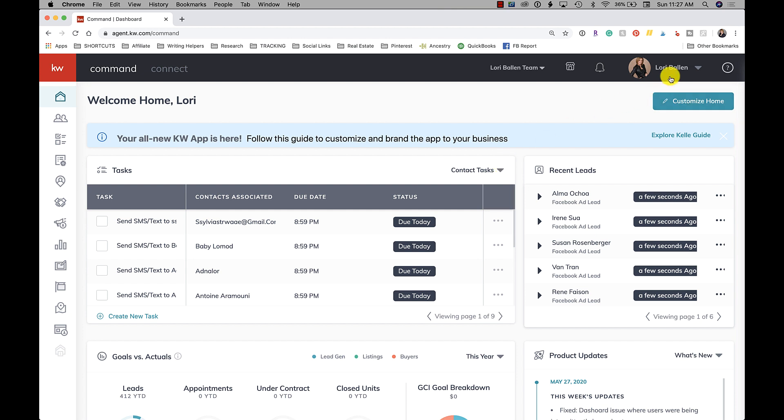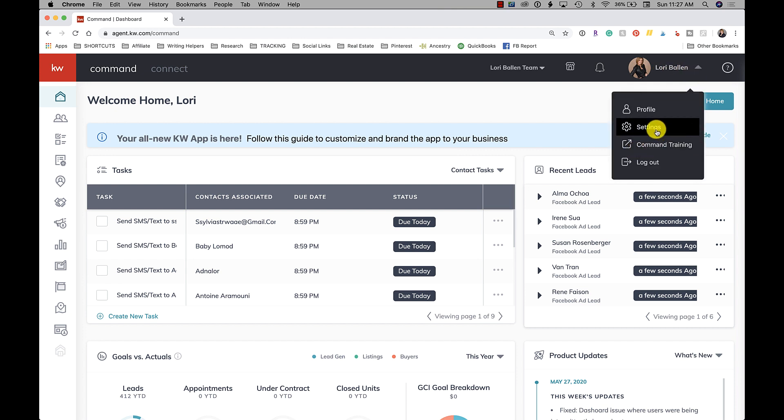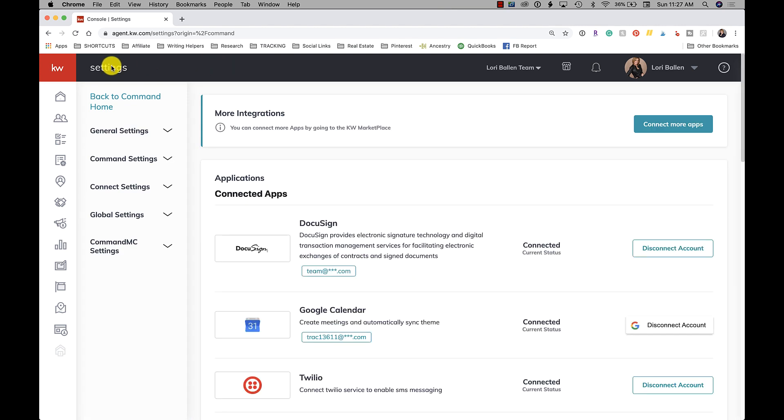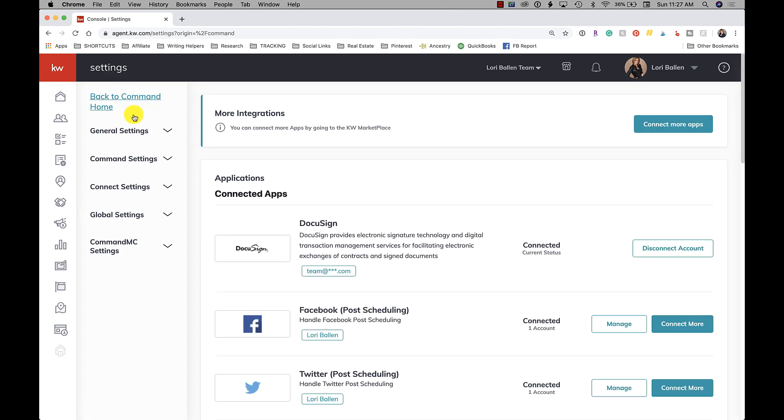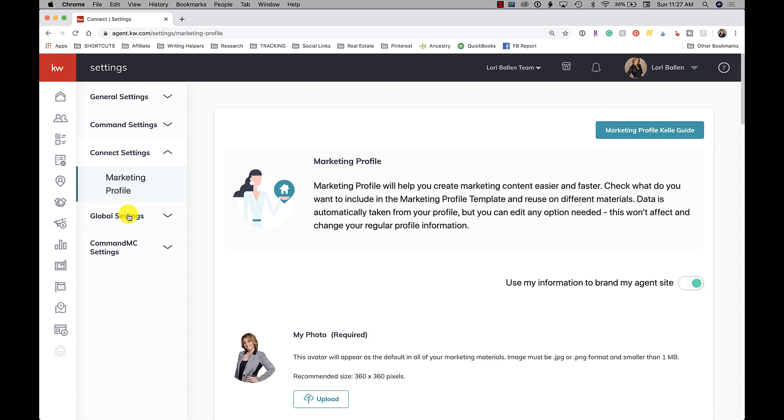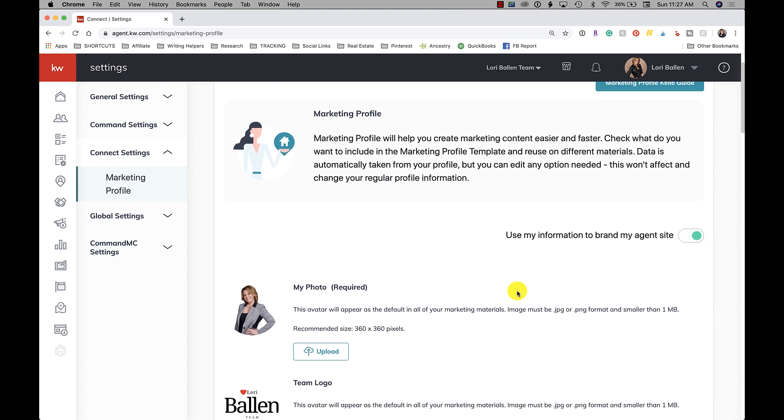Up here next to your picture in the right hand corner, click that little arrow and go to settings. Now under settings, you're going to go down to Connect Settings and click Marketing Profile.